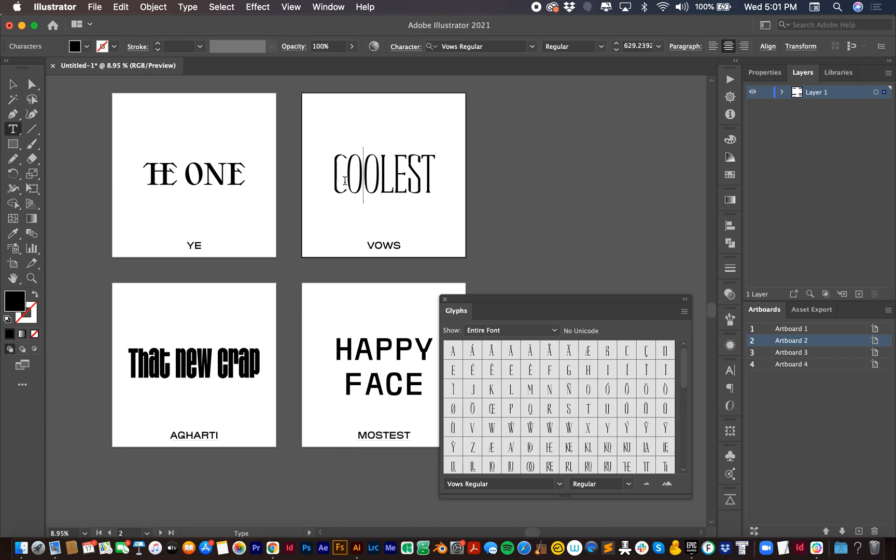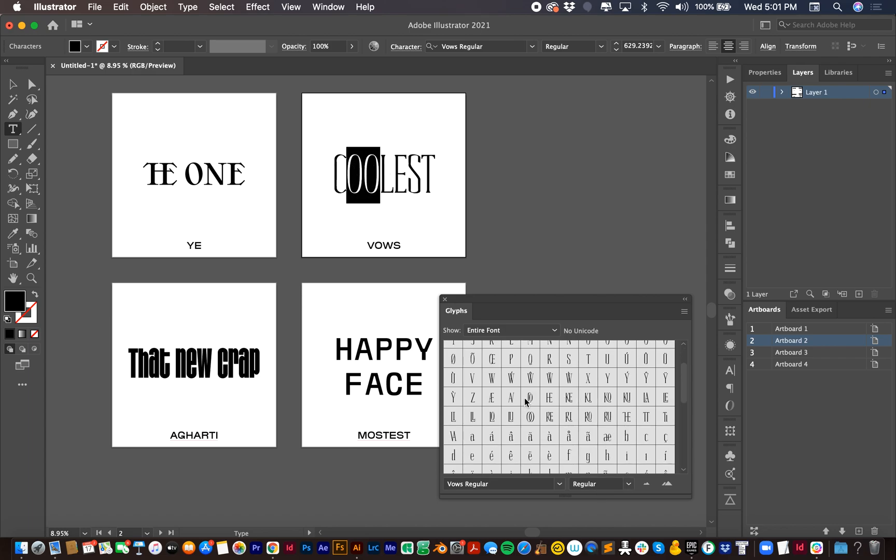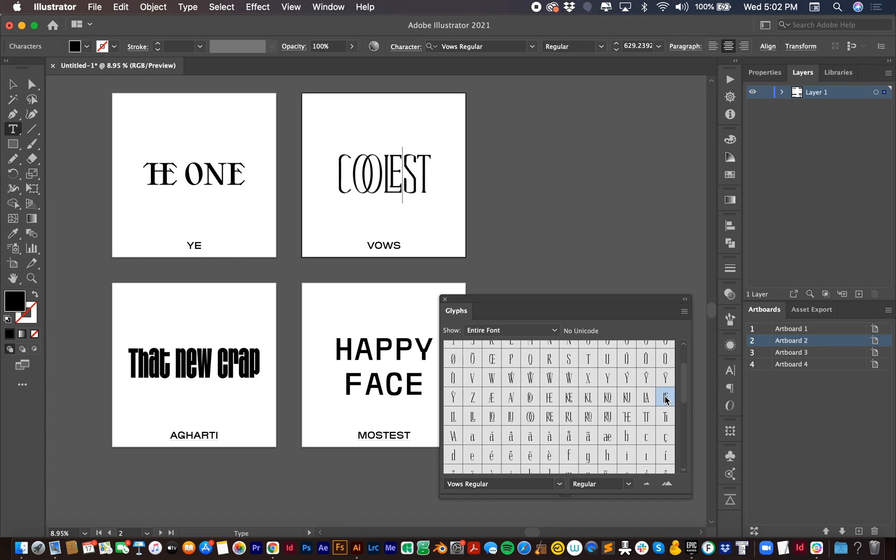Let's see what we got on Vowels here. I know that I have a double O ligature and I believe I have an LE ligature as well. Boom. Look at that. The coolest thing ever.